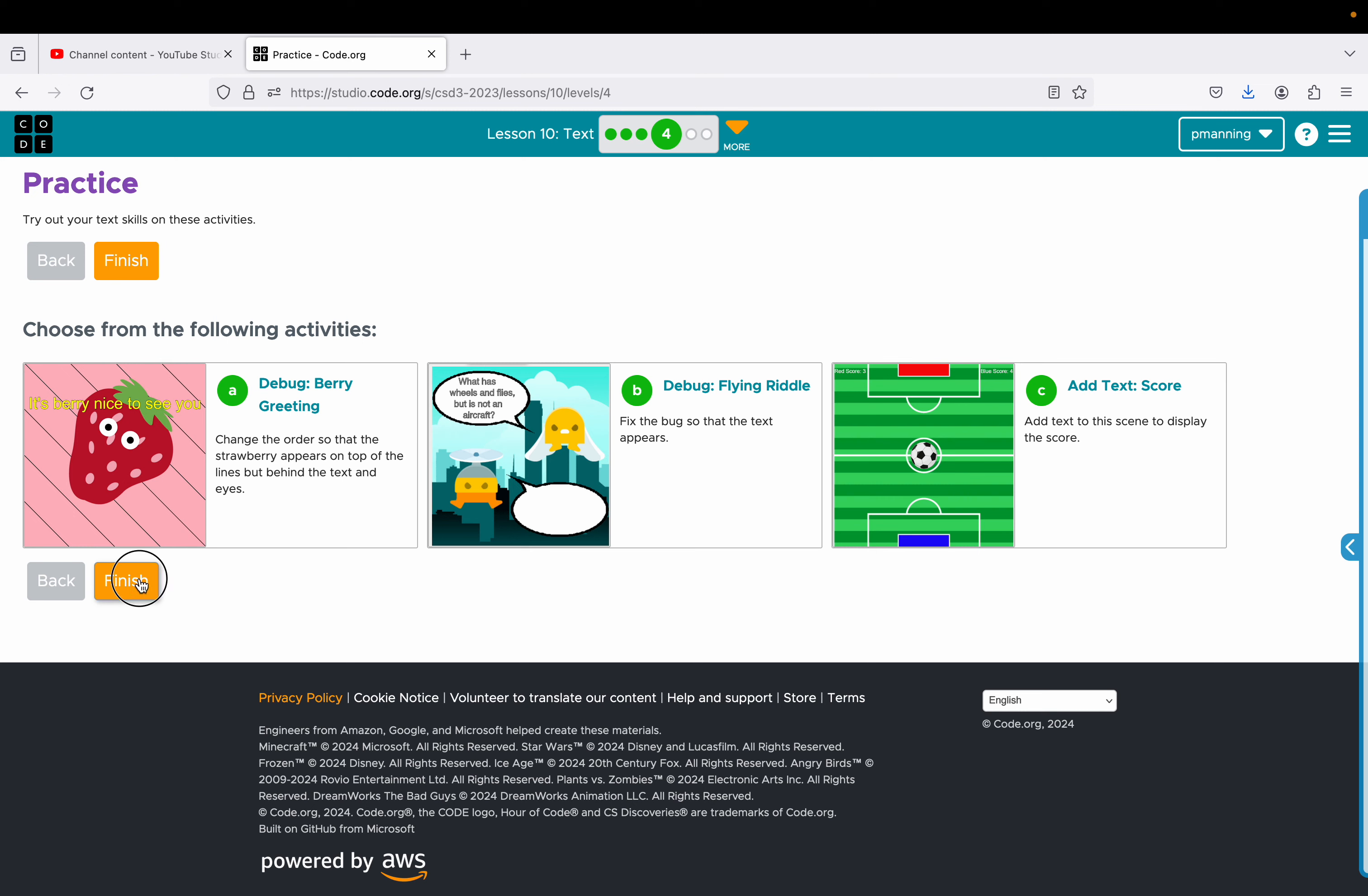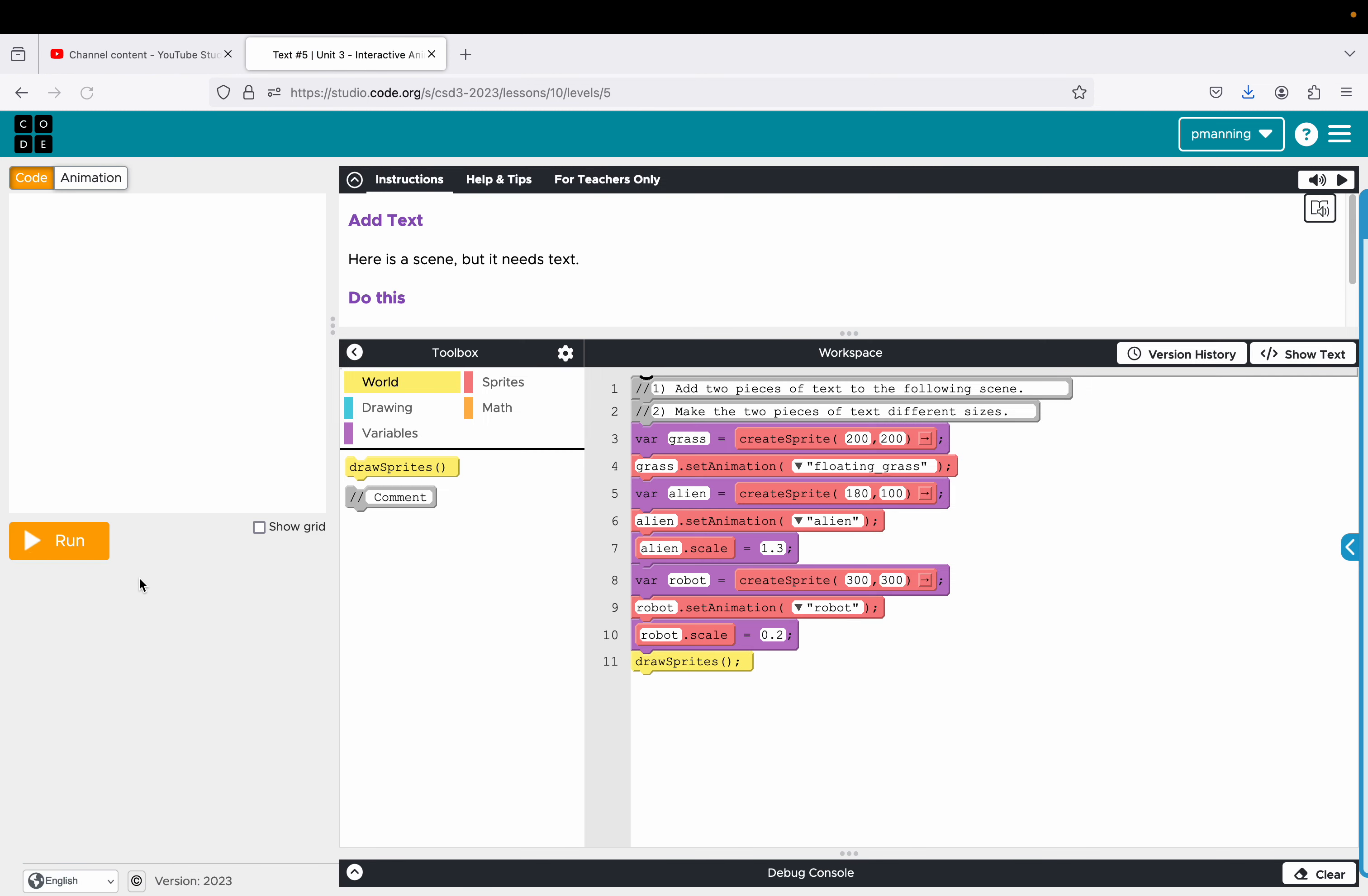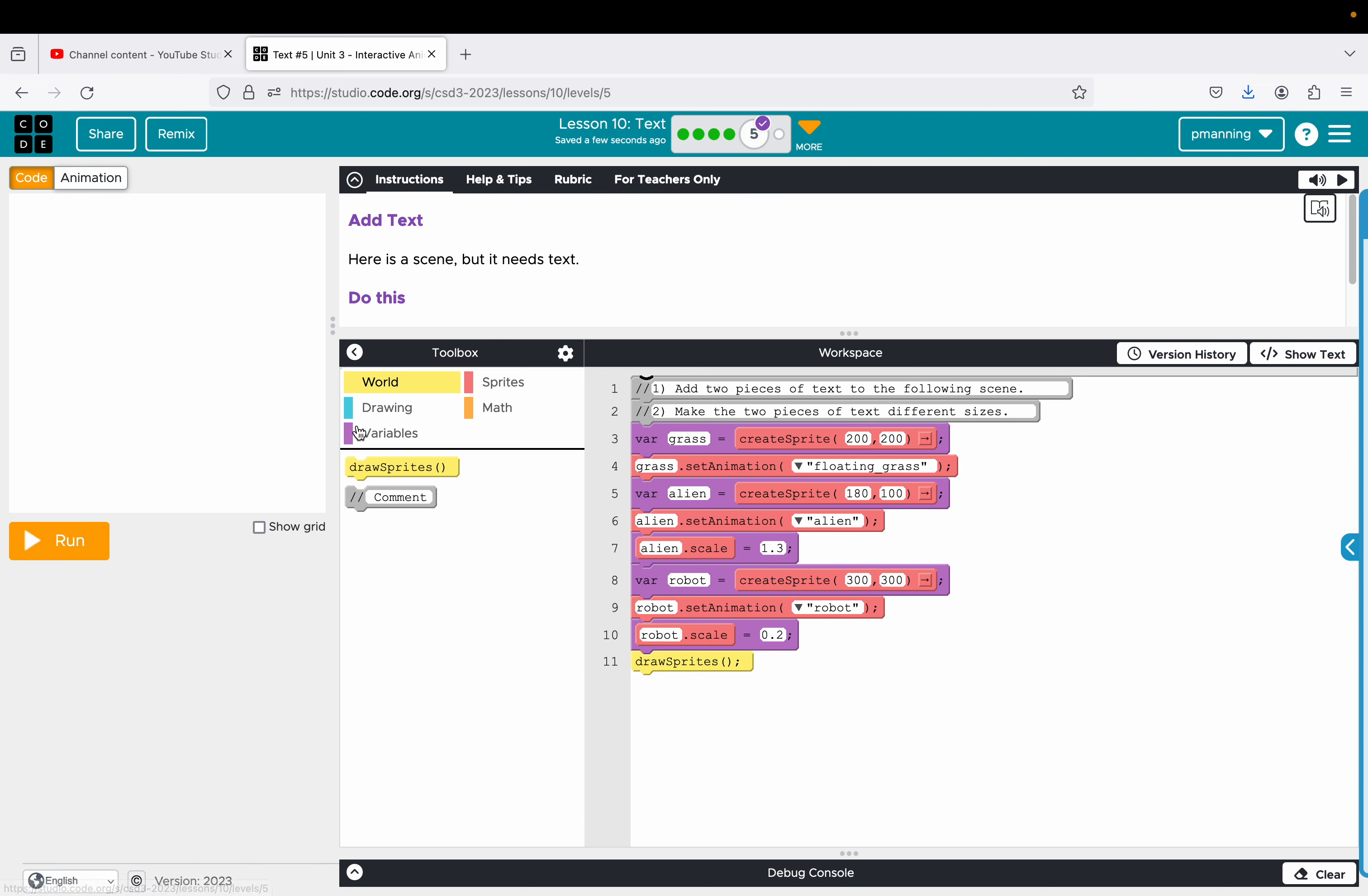We are on the assessment level. This one says here's a scene, but it needs text. Do this. Add two pieces of text to the following scene. Make two pieces of text different sizes.